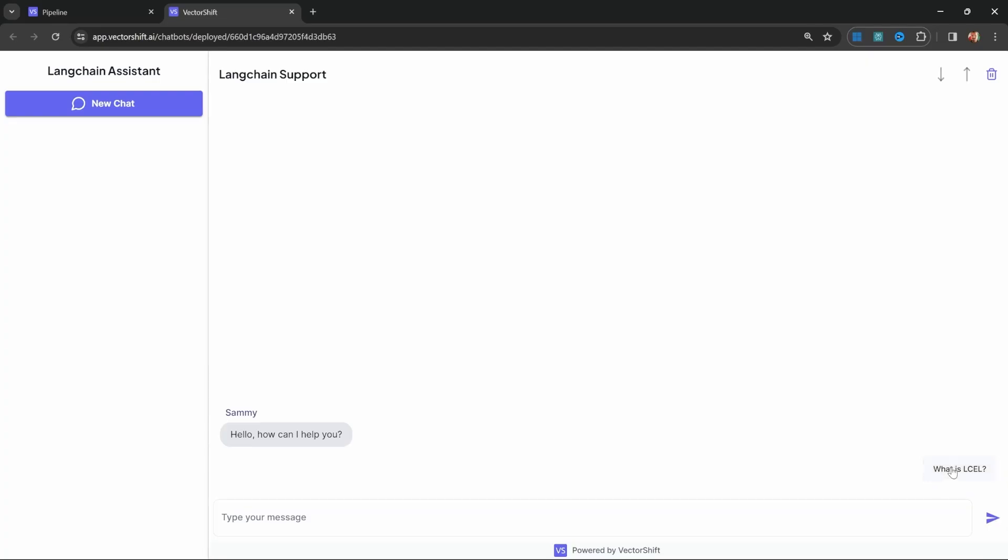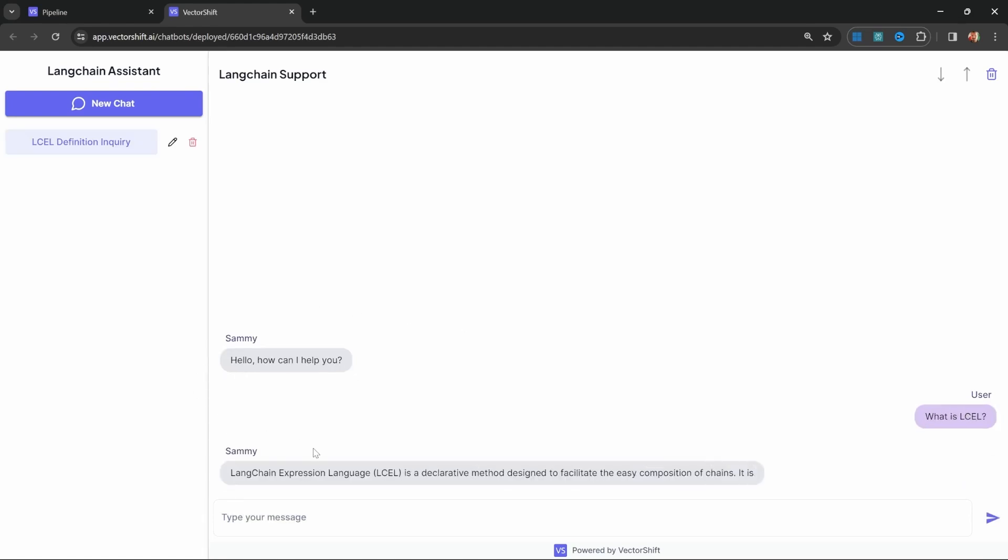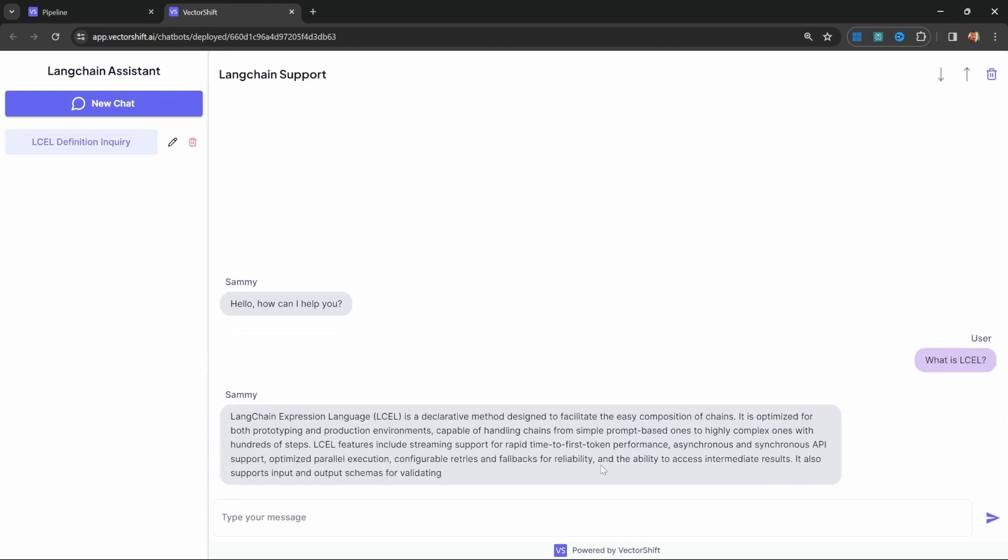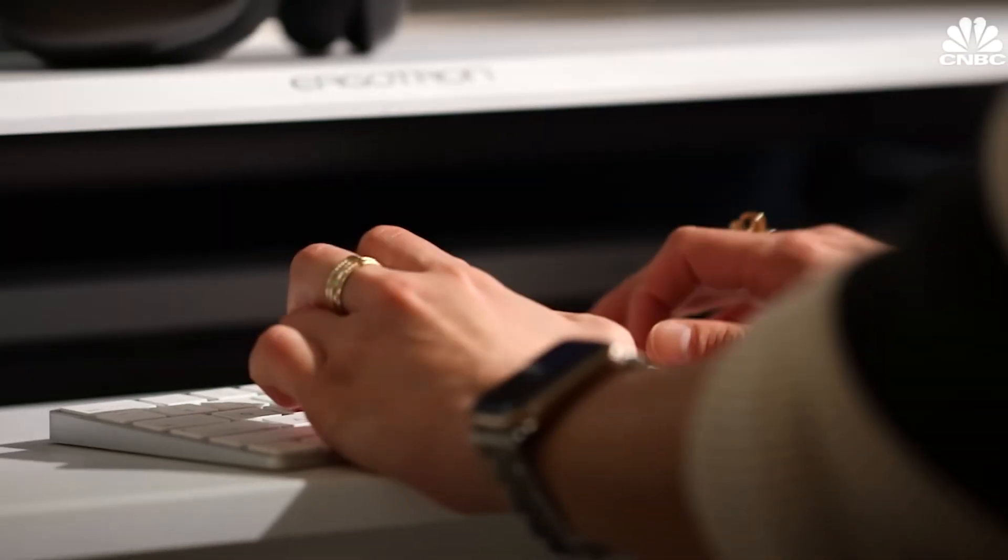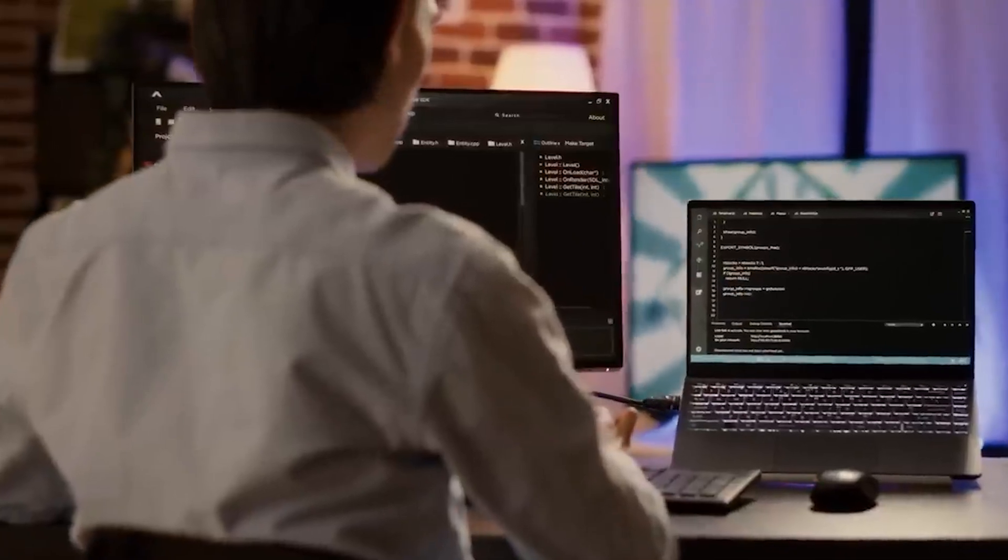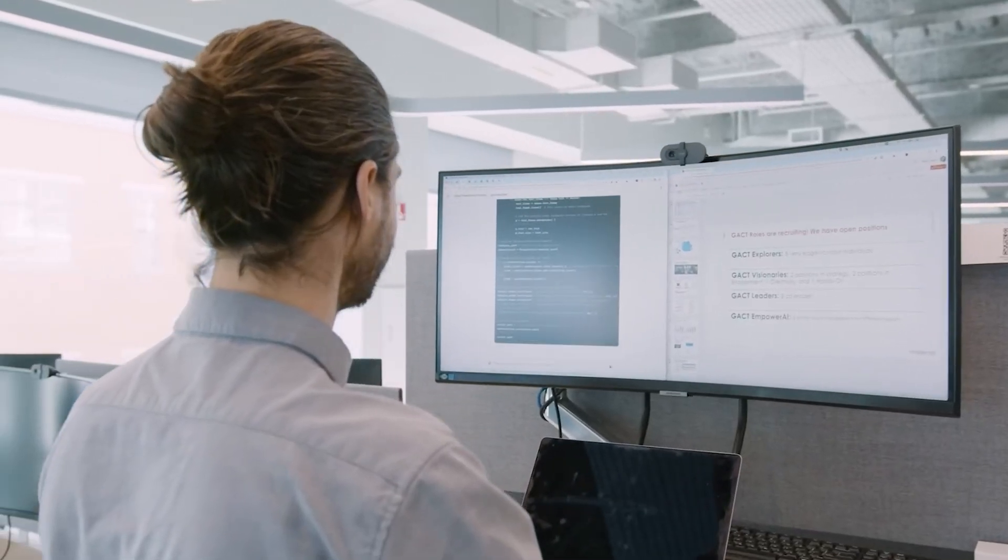Imagine a customer asking a question and your AI-driven chatbot instantly pulls up the right document or data, providing an accurate response in real-time. This not only reduces the need for manual intervention but also improves accuracy and boosts customer satisfaction.